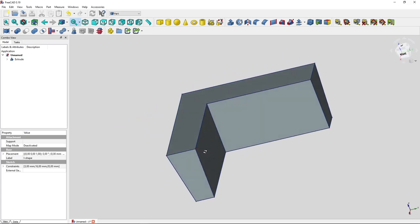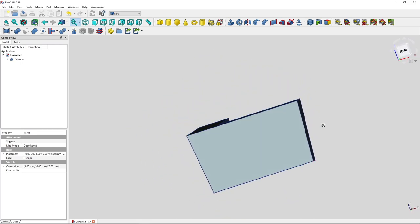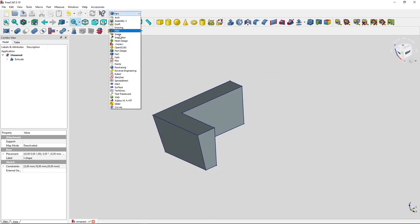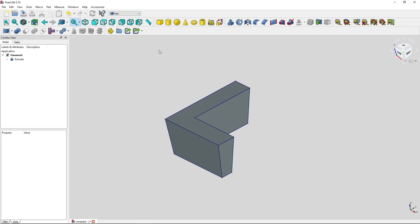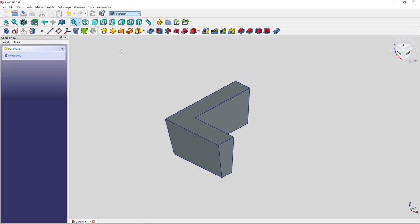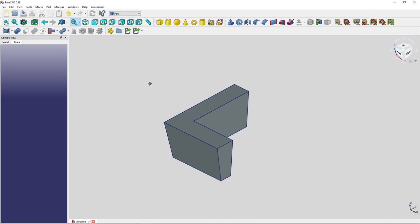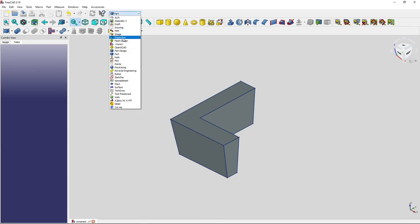That's a nice feature in the Part workbench that doesn't work in the Part Design workbench. But what's the purpose of this video? I showed you that you always have to switch back and forth between the Sketcher and Part workbench, which is a little exhausting. In the Part Design workbench you have a handy icon to create a new sketch directly, but we can do this manually in the Part workbench too.